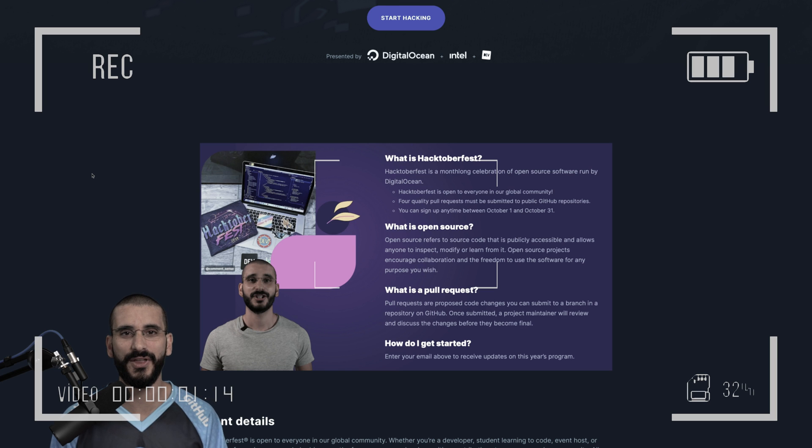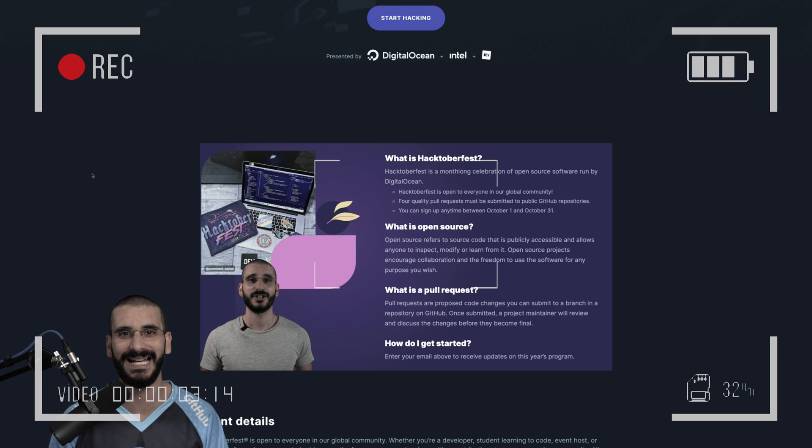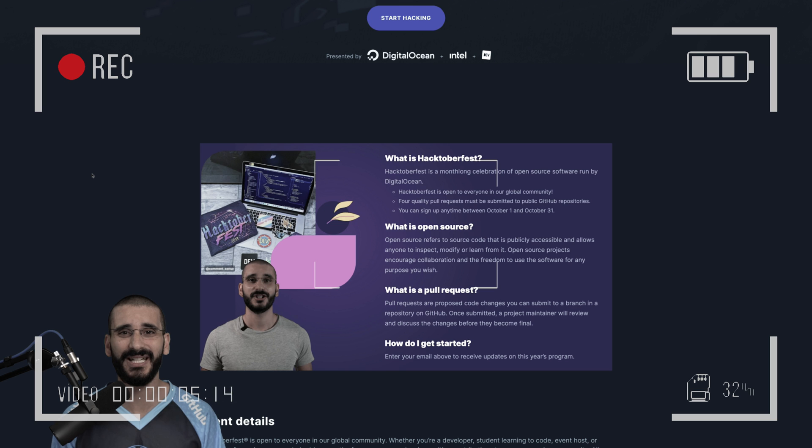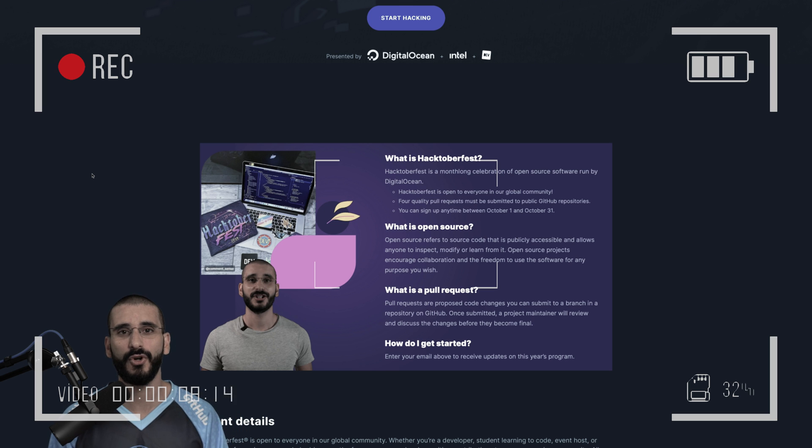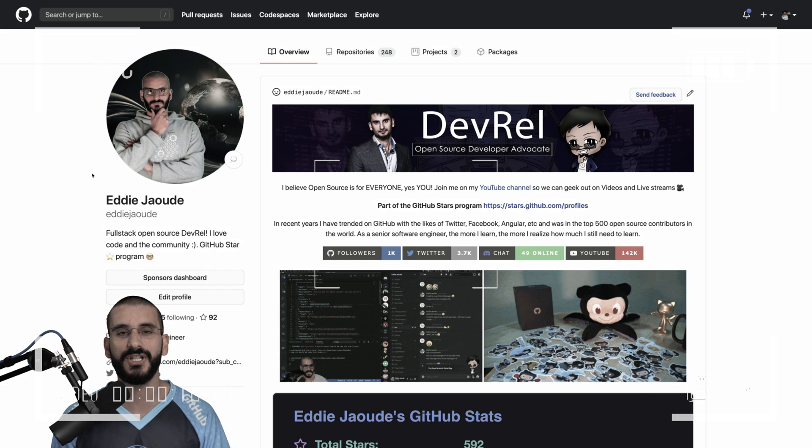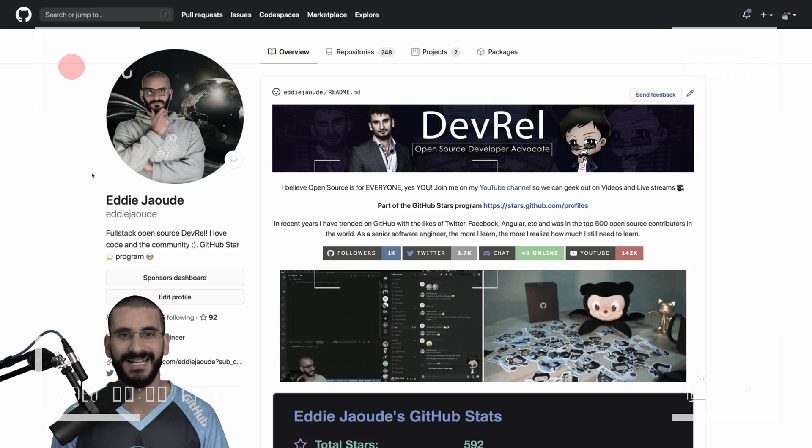Open source is more than code, it's about communication and collaboration. Open source doesn't care where you're from, what you're wearing, what computer you're using. Open source is not a sprint, it's a marathon.